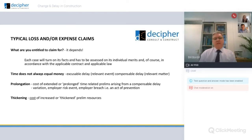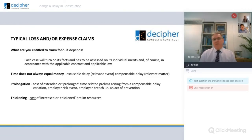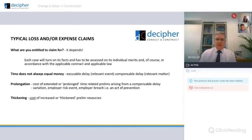Remember also that time does not always equal money. There are two types of delay: an excusable delay covered by a relevant event in JCT, and a compensable delay covered by relevant matters. Just because you have an excusable delay doesn't mean you have a compensable delay. For example, extremely bad weather would be a relevant event — excusable delay — but not a relevant matter, so not compensable. You'd be entitled to an extension of time but not extra money. However, if it was a variation or employer risk event, you'd be entitled to extra time as a relevant event and extra money as a compensable delay.